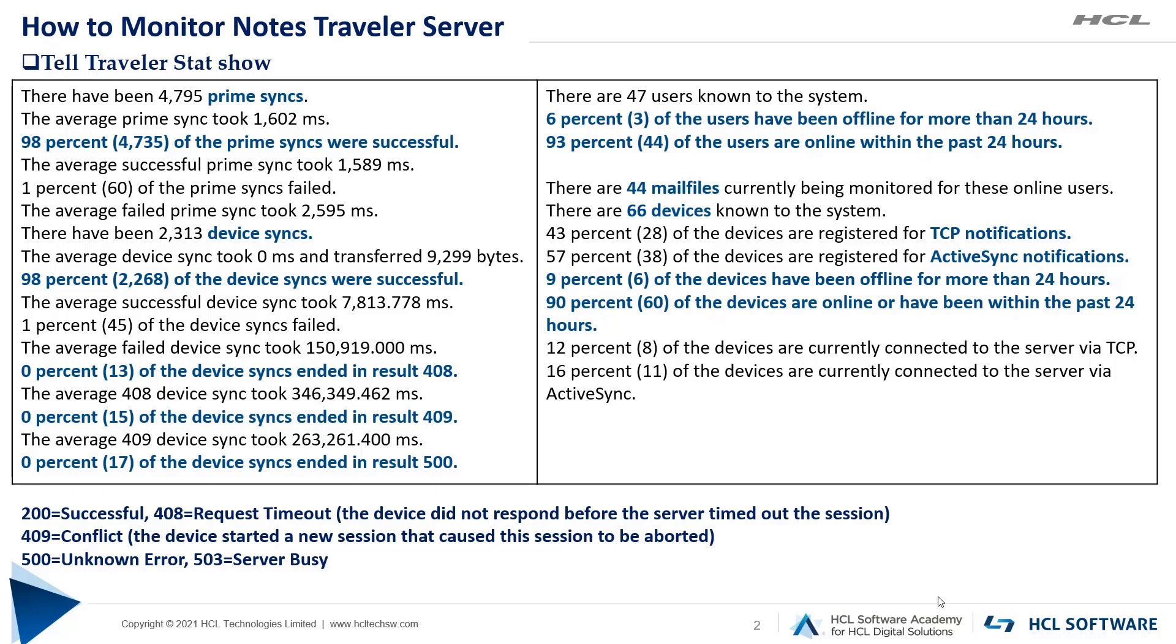Then further you should focus on why the devices are failing and with what error code. Here you can notice a few of the devices that are failing with error code 408, 409, and 500. Please refer to the screen where we have mentioned what each error code indicates about itself.